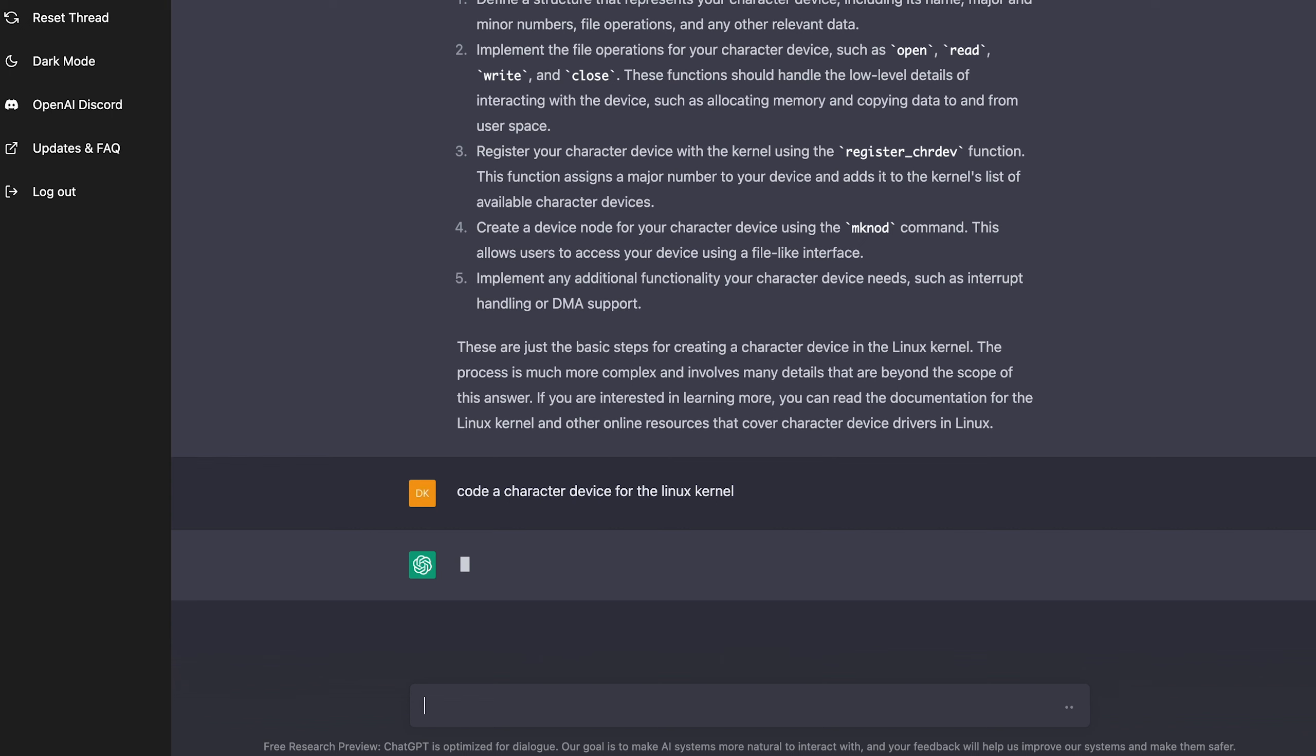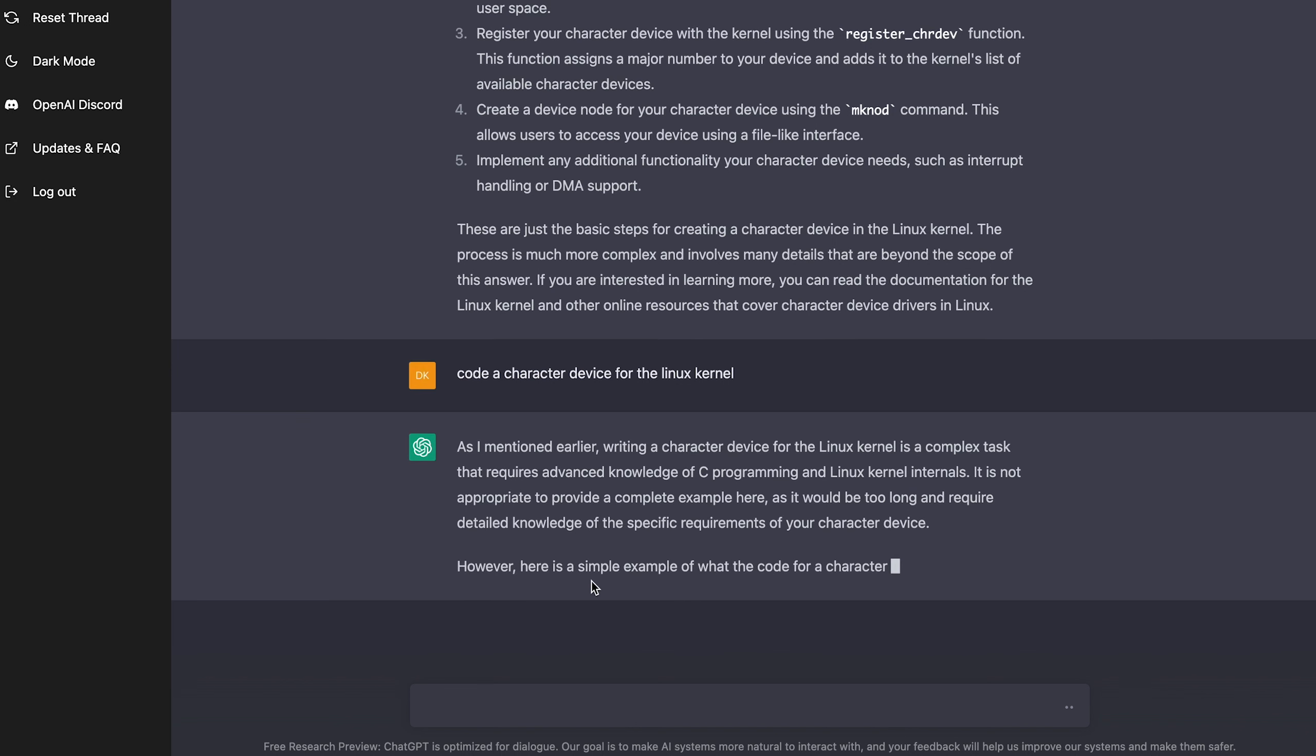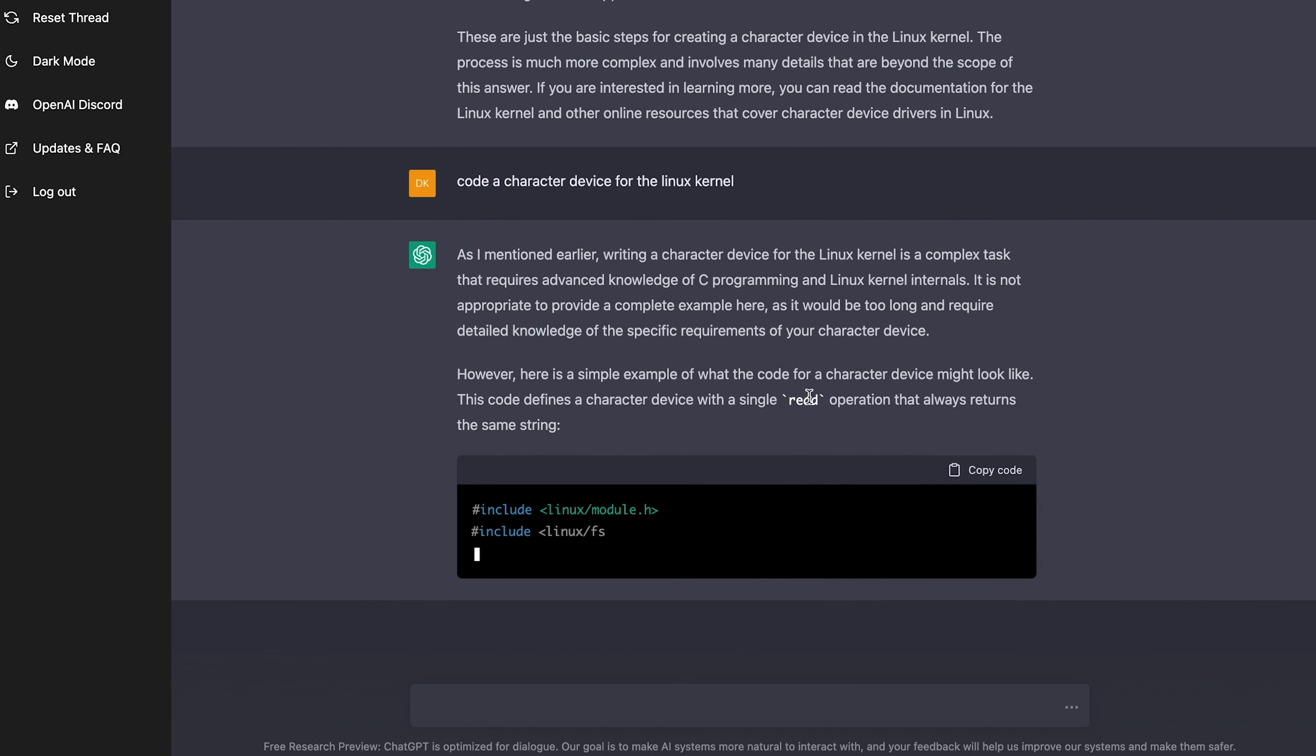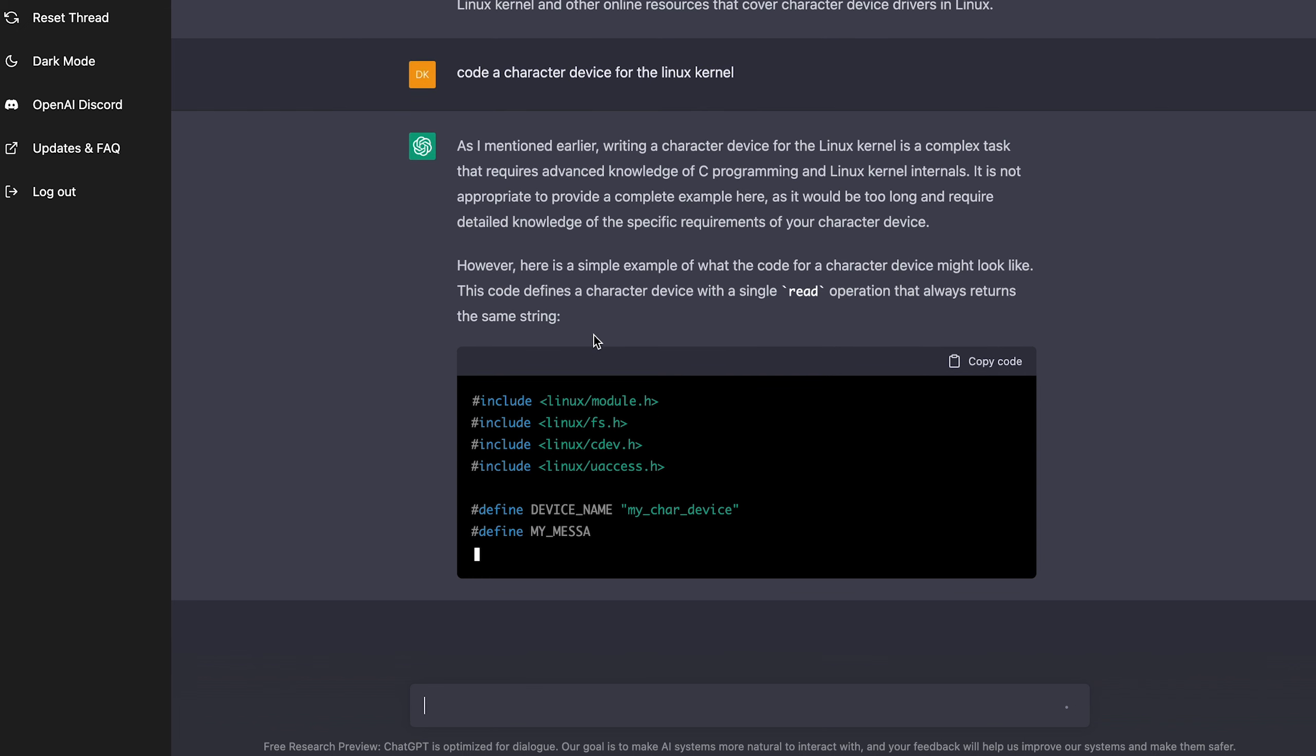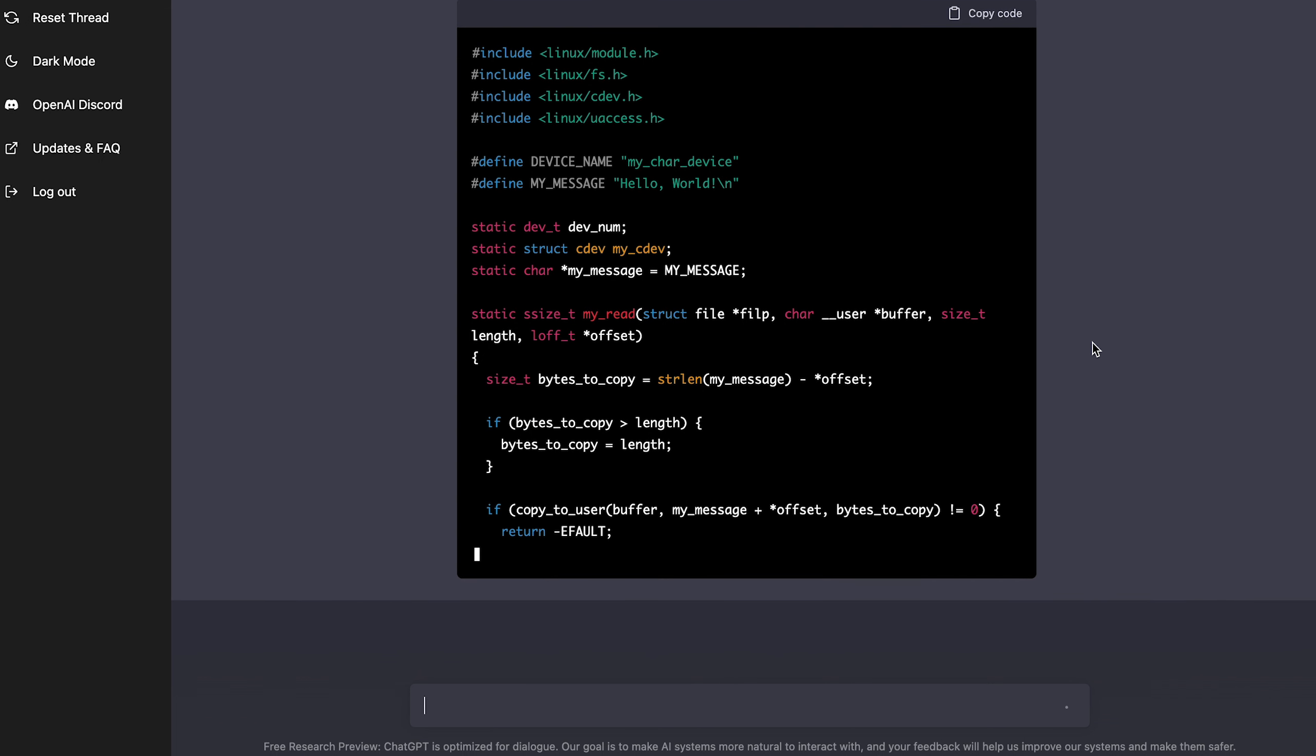So maybe I can ask it to code a character device for the Linux kernel. Let's see if it can give me some code. Okay, so it even has the ability to know what it mentioned earlier, just saying as I mentioned earlier. Okay, oh, wow, it is giving me an example here. Here's a simple example. This code defines a character device with a single read operation that always returns the same string. Okay, yeah, module, all the Linux includes. Look at that. It's literally writing my computer science project right now. It's kind of scary.